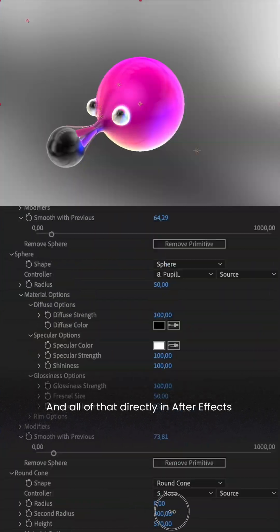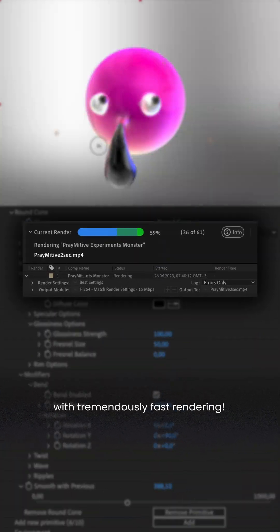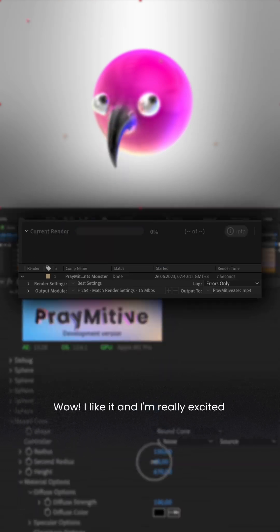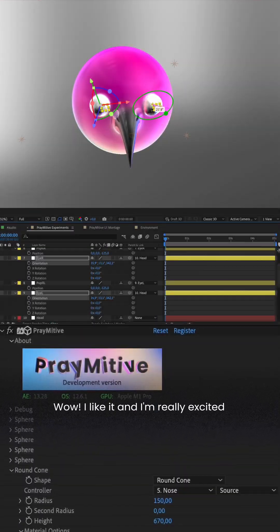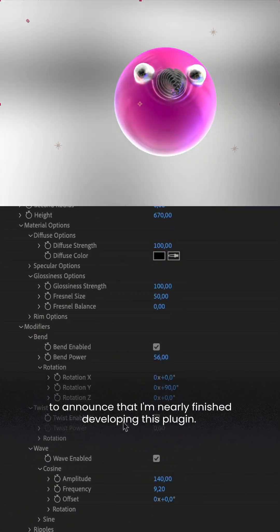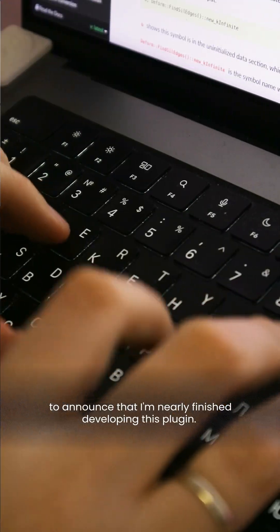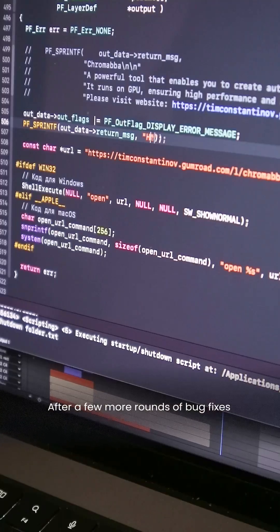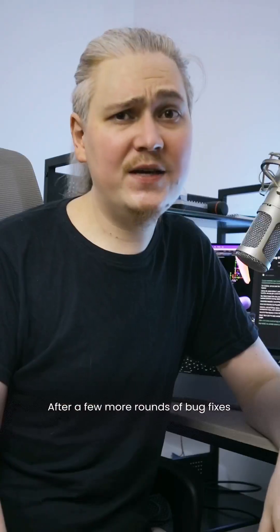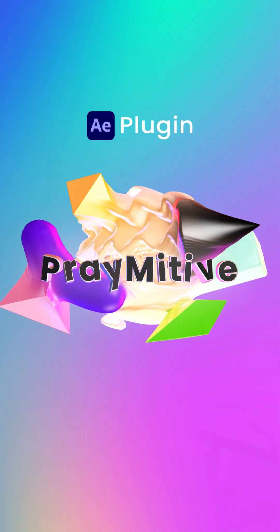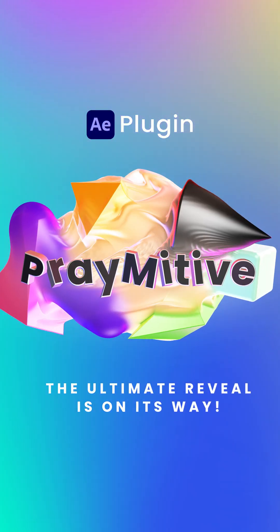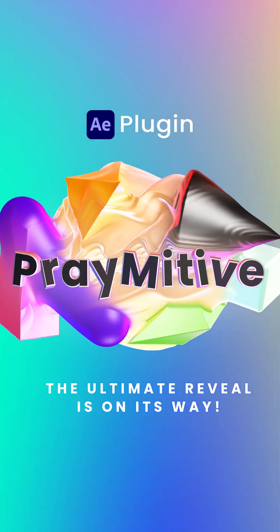And all of that directly in After Effects with tremendously fast rendering. Wow, I like it and I'm really excited to announce that I'm nearly finished developing this plugin. After a few more rounds of bug fixes and fine-tuning it will be ready for release. Stay tuned! The Ultimate Reveal is on its way!